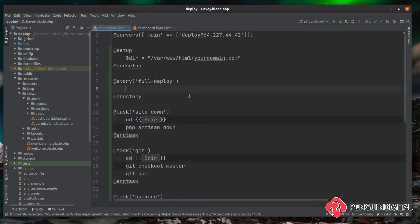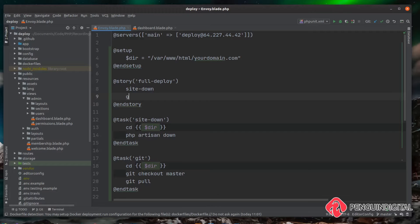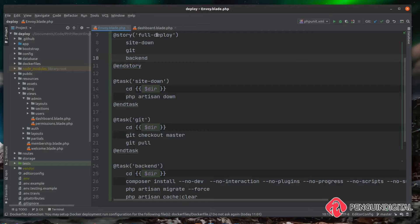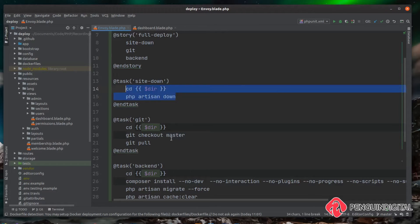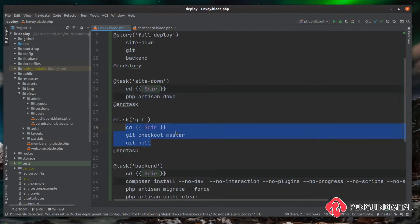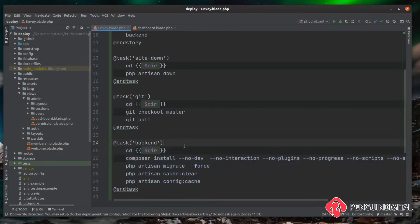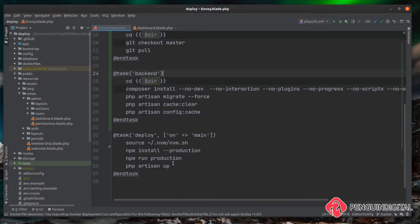Now let's build up what tasks the story needs to run. We want to run 'site down' first to put the site into maintenance mode, then run 'git', then run 'back end'. We're starting to build up our full deployment script — we bring the site down, do all the git changes, pull down the new code, do the build — but the final thing we need is the front end build.